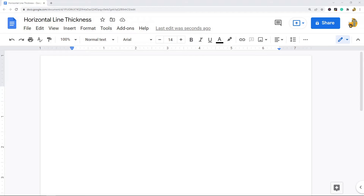In this video I'm going to show you how to adjust the thickness of a horizontal line in Google Docs. There may be times when you're working in your file where you want to add a horizontal line between sections, because this can make it easier to tell when one section ends and another begins. A little formatting can sometimes make your files look a lot nicer, and one thing you might want to do is adjust the thickness of your horizontal line to have more control over the look of your document.